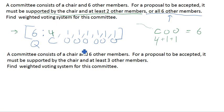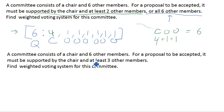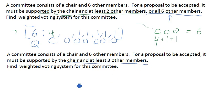Now let's look at a second scenario. It's very similar — again, a chair member and six other members — but this time the only way a proposal can be accepted is for it to be supported by the chair and at least three other members.